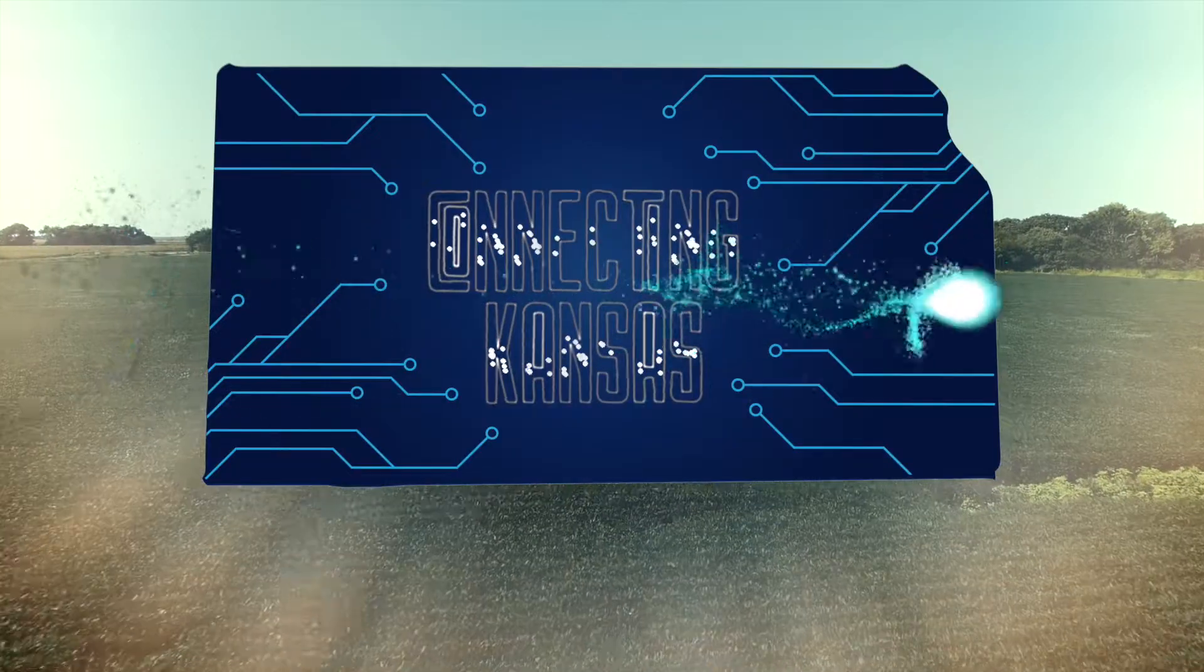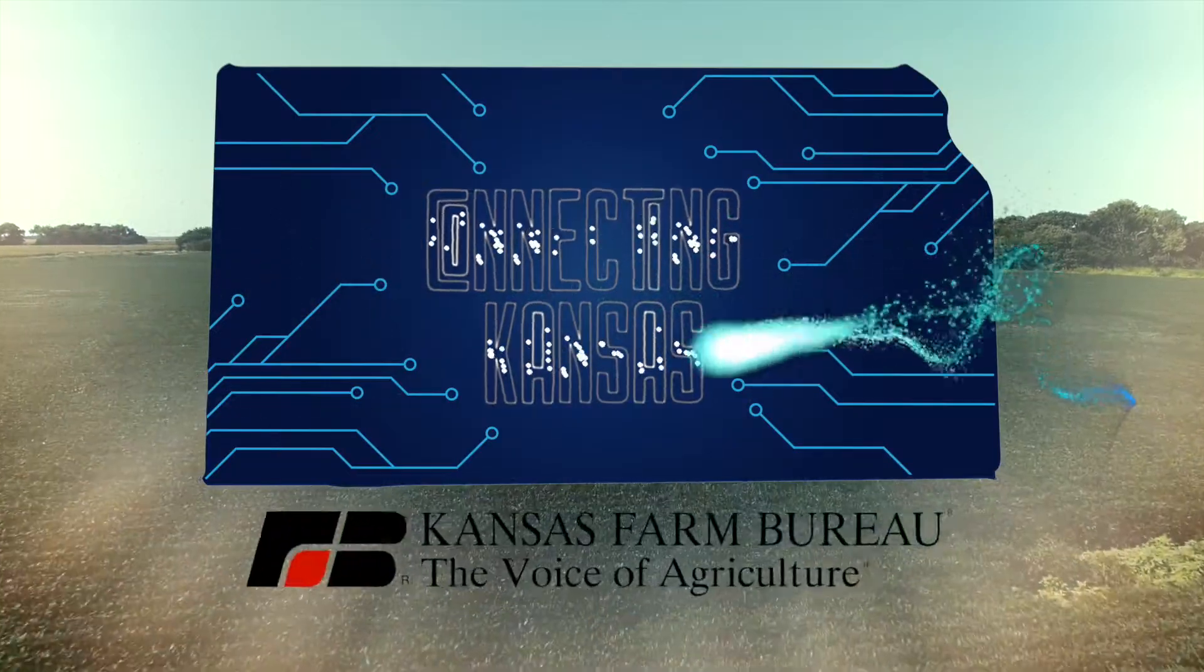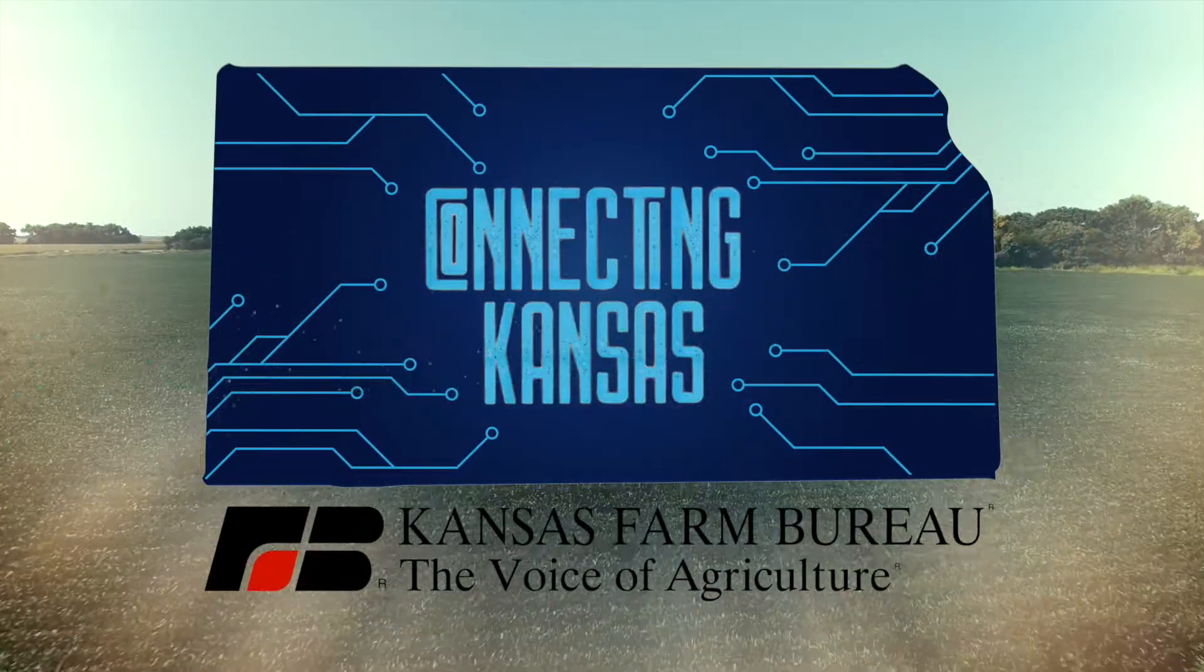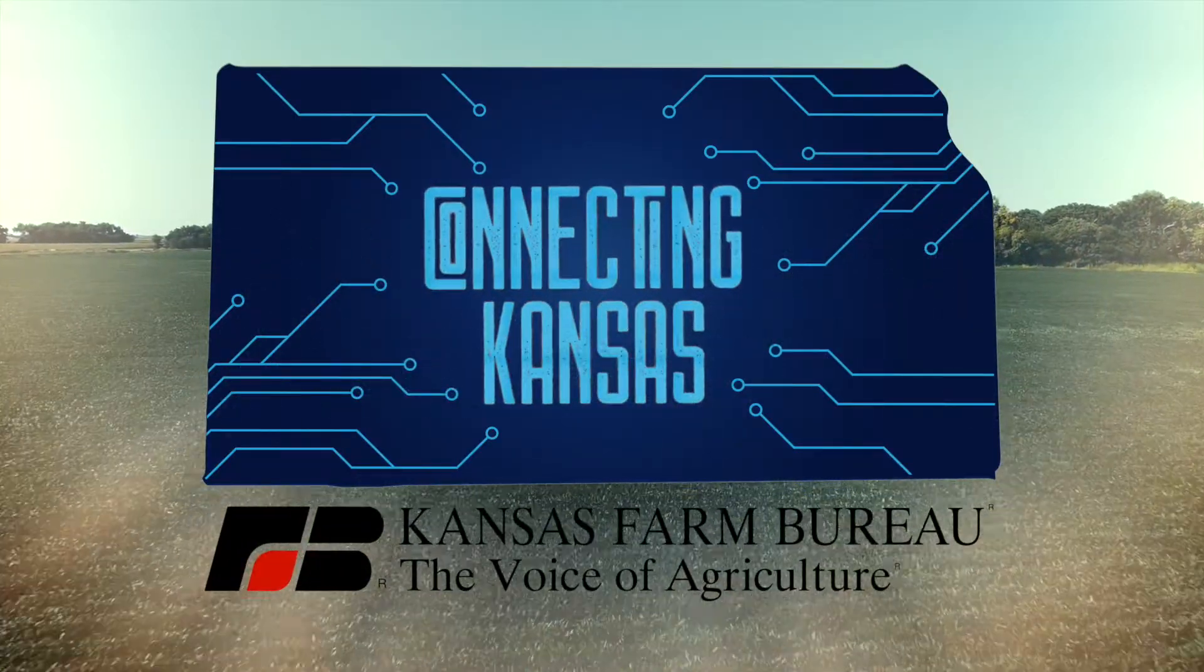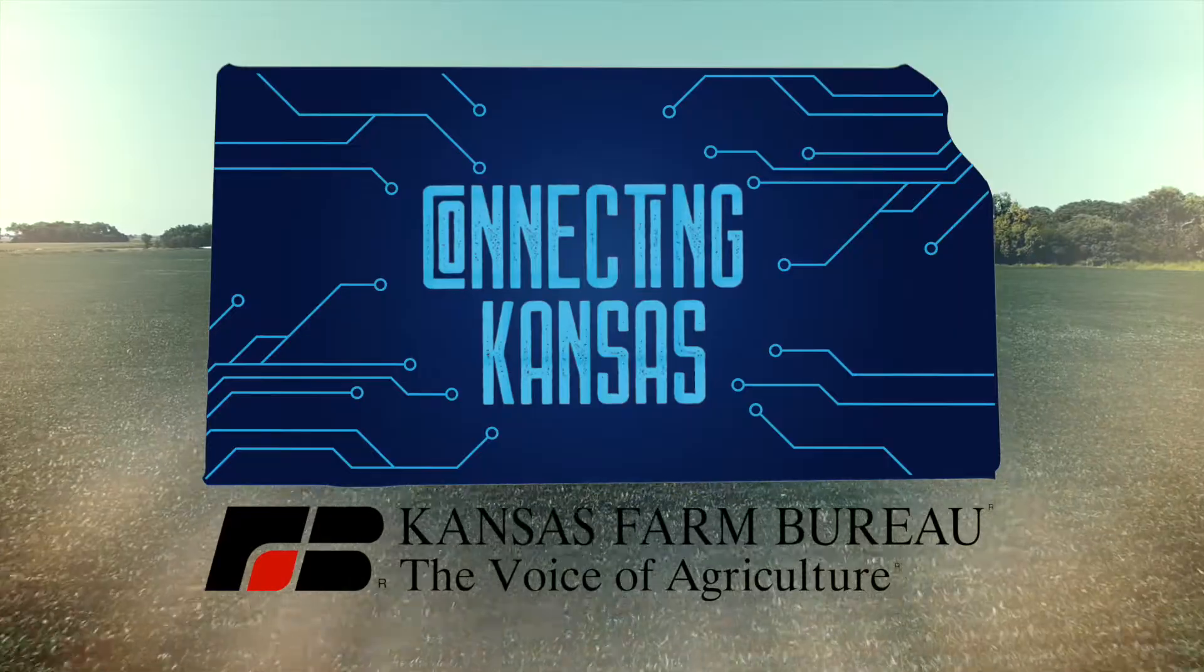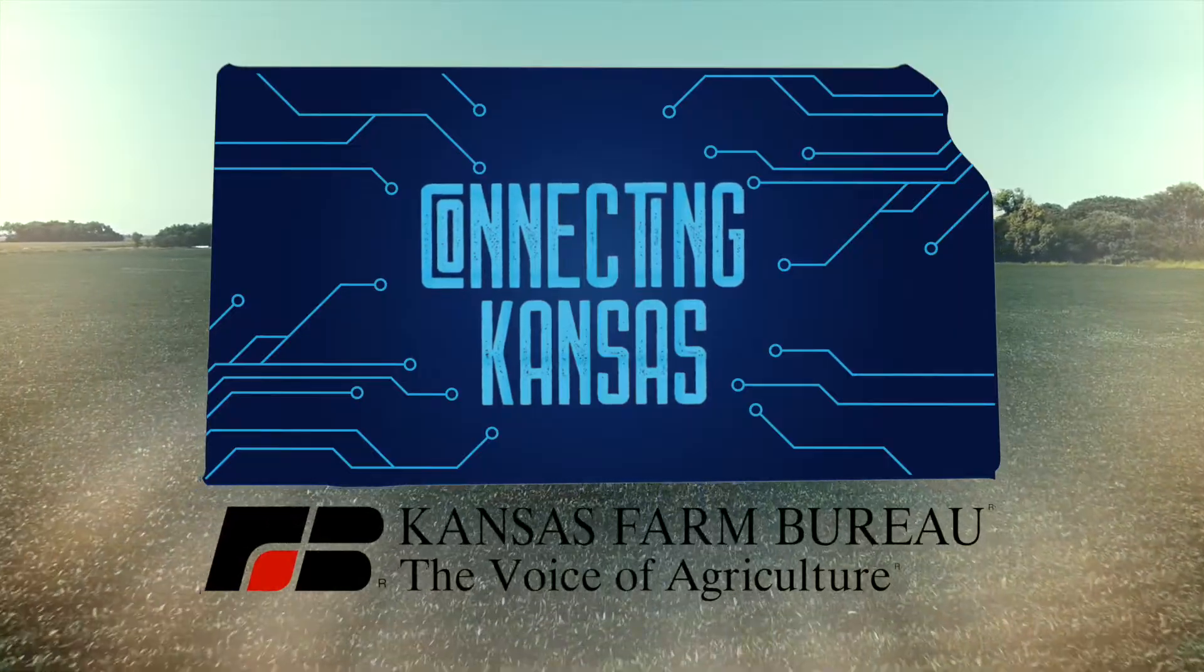Nearly 40% of rural Americans lack access to broadband compared to just 4% of urbanites.